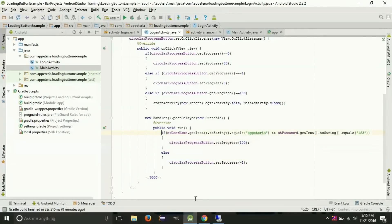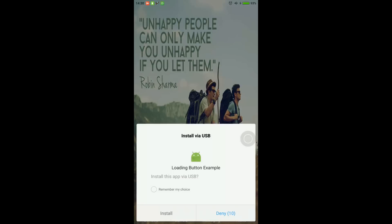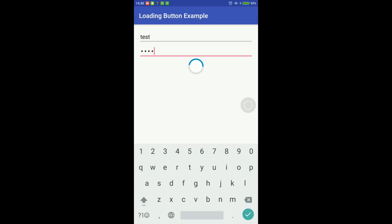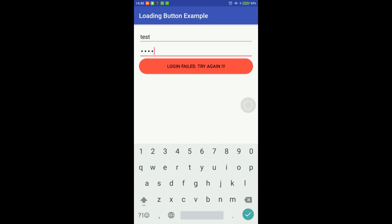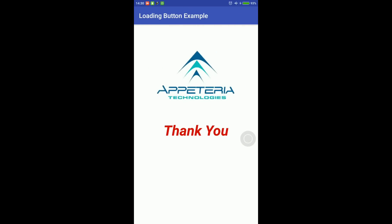Our code is done. Now we will execute this and see how it looks. It is asking me to install on the MIUI device. First I will enter a wrong username and password — you can see that animation and it is showing the error 'Login failed'. Now I will enter the correct username and password and login again — you can see 'Login success'. If I click on this it will take me to the other activity. Thank you for watching. You can download this project — the link is given in the description box. For more videos like this, subscribe to our channel. Thank you.